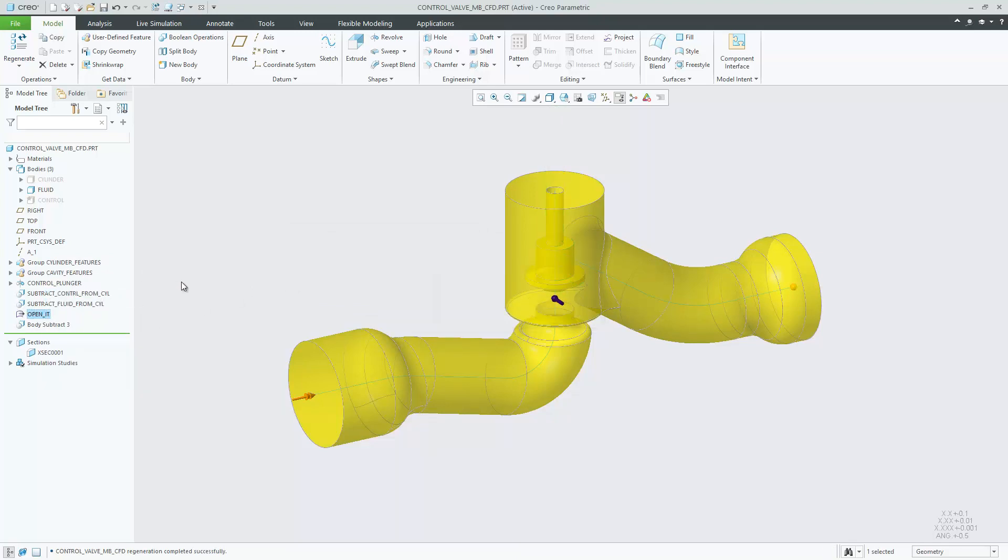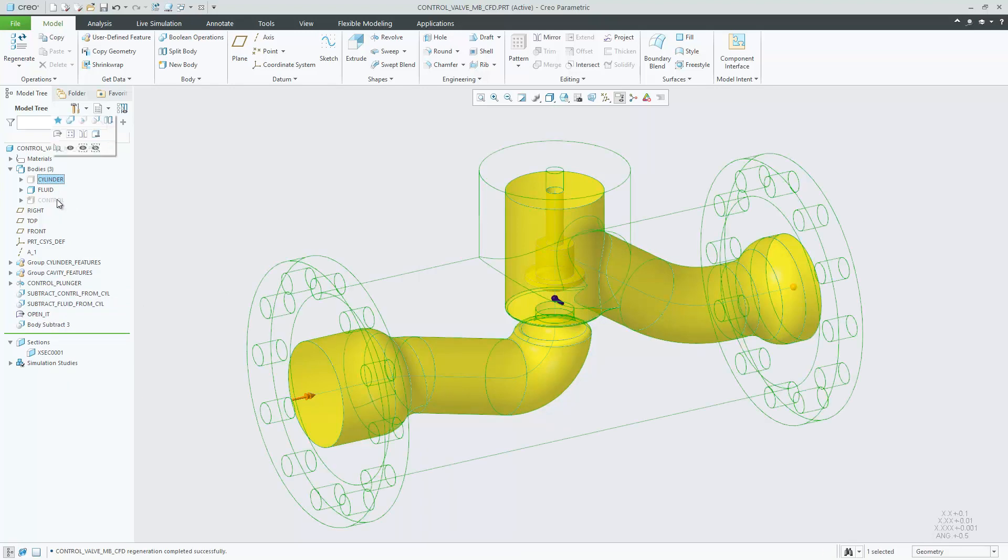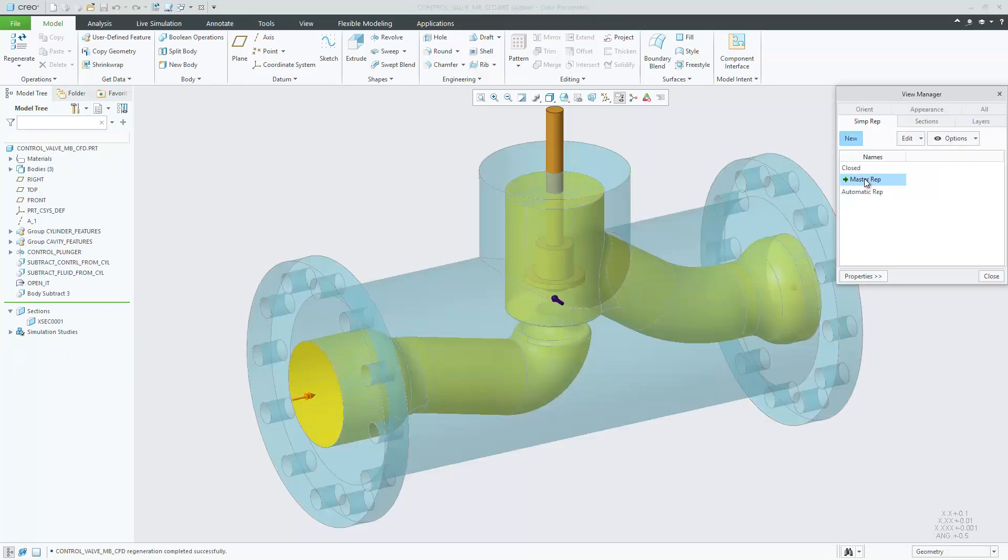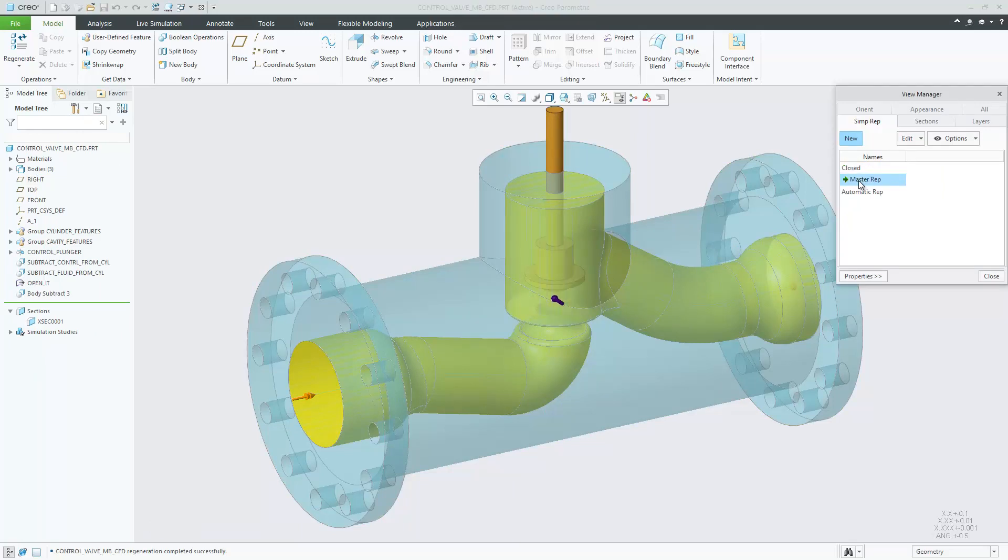Define positional states of bodies with family tables or simplified representations driving the Move feature to define different body configurations for simulation.